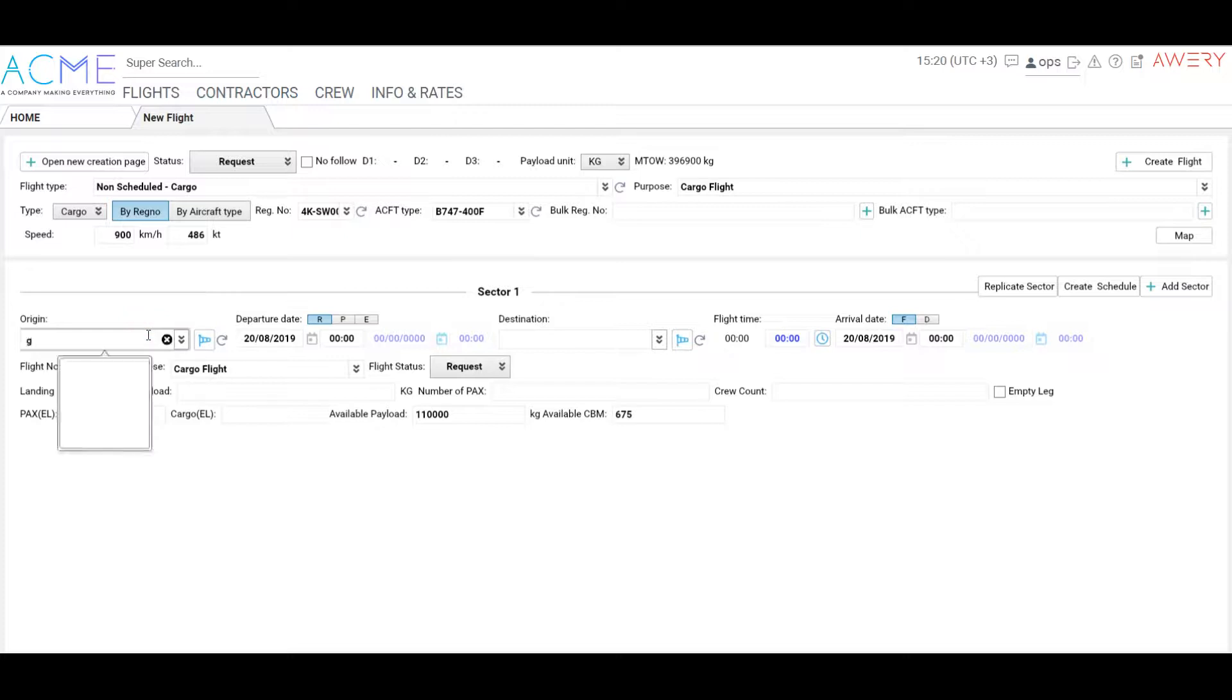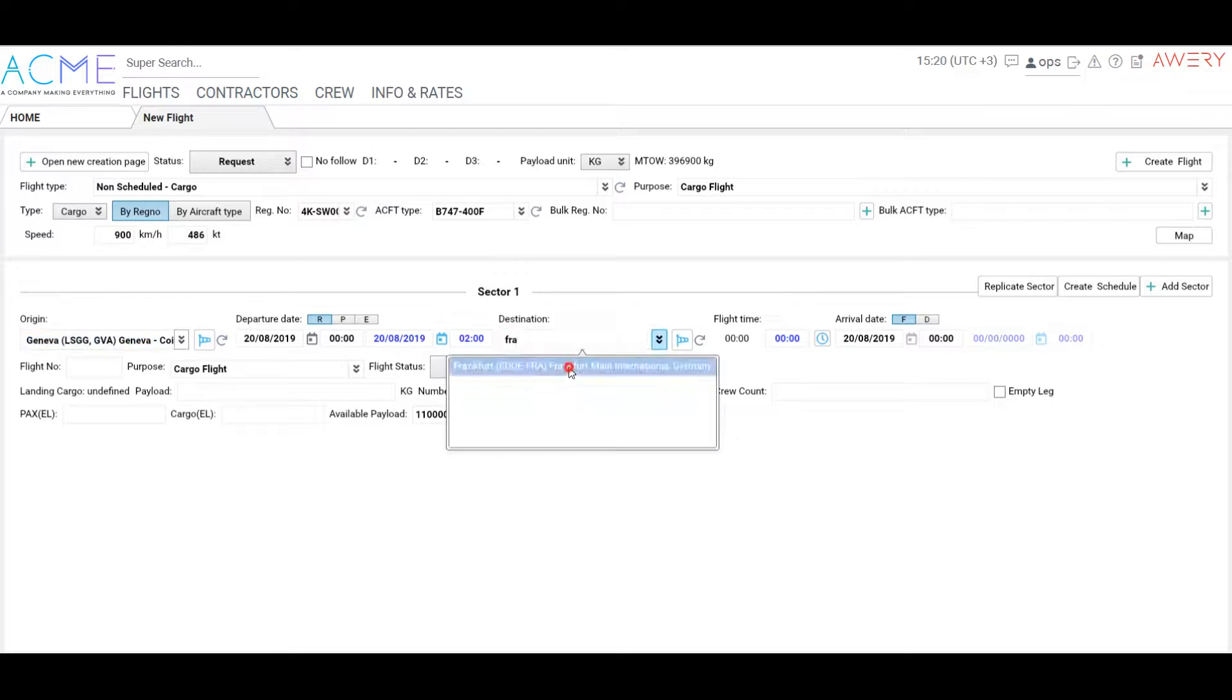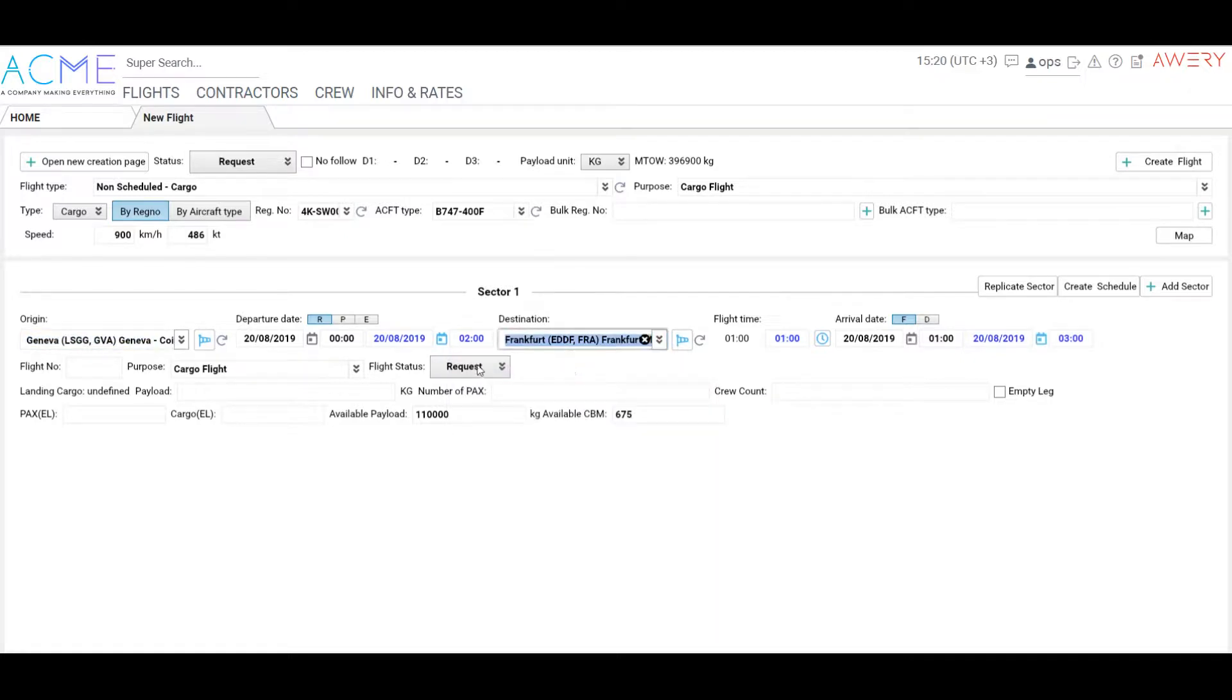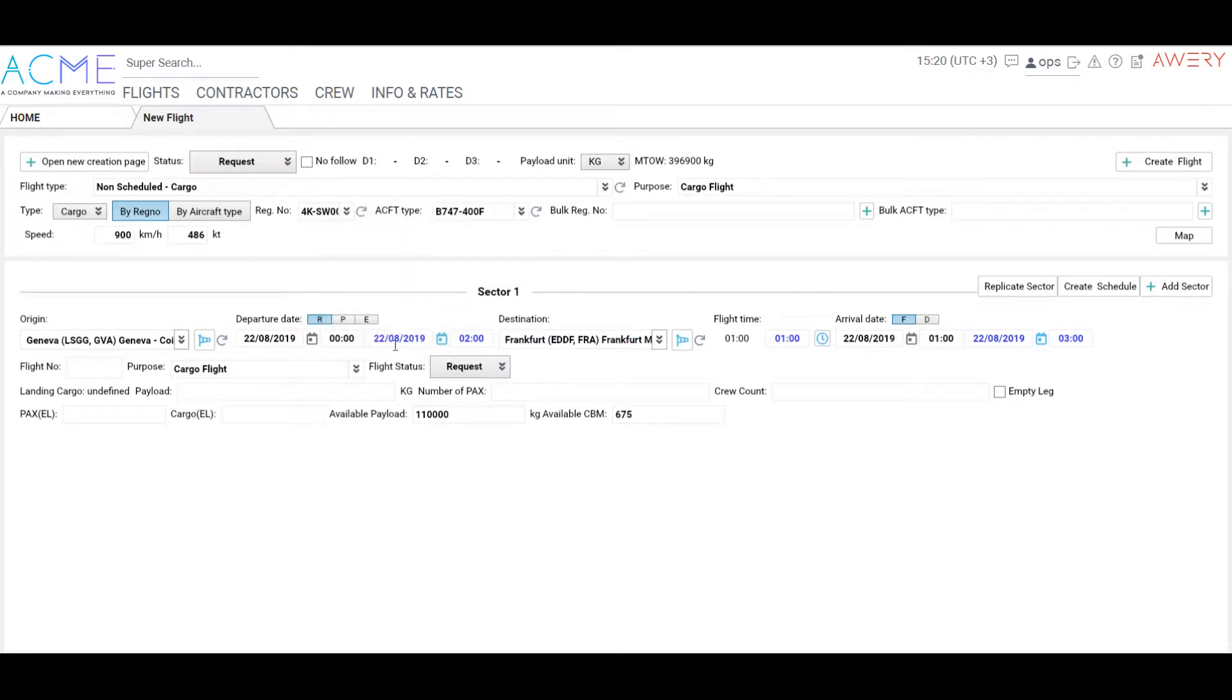Let us fill the first sector of this flight. Insert origin and destination, for example, Geneva-Frankfurt, departure date, let it be August 22nd, and departure time. UTC time is colored by black and local time is colored by blue.